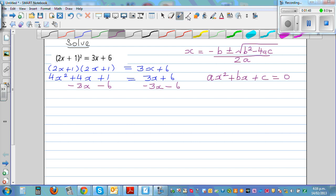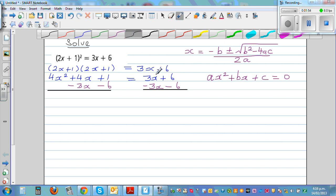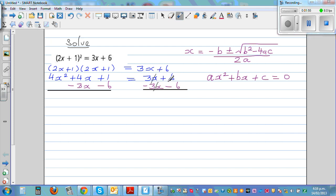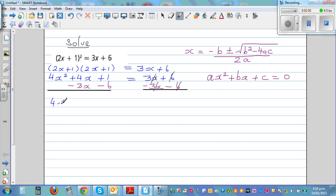These are the two sides of the equation. The 3x terms cancel and the 6s cancel, giving us 4x² + x − 5 = 0. And this is what I call the standard form.